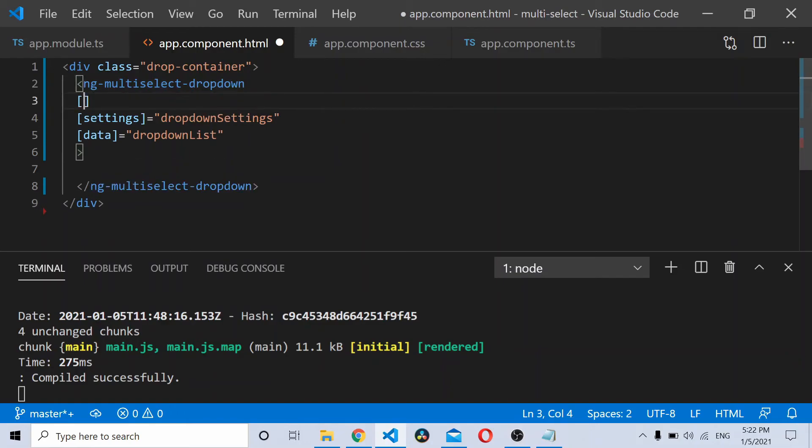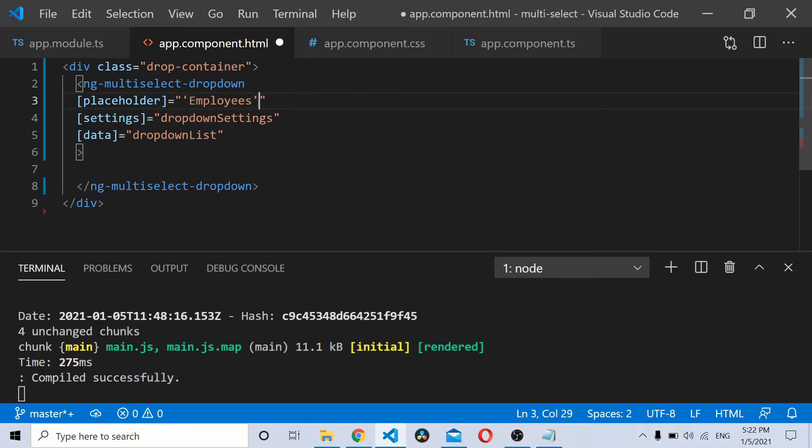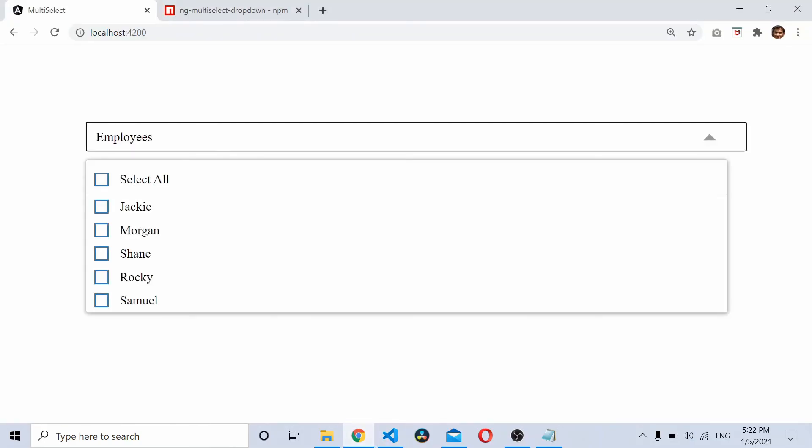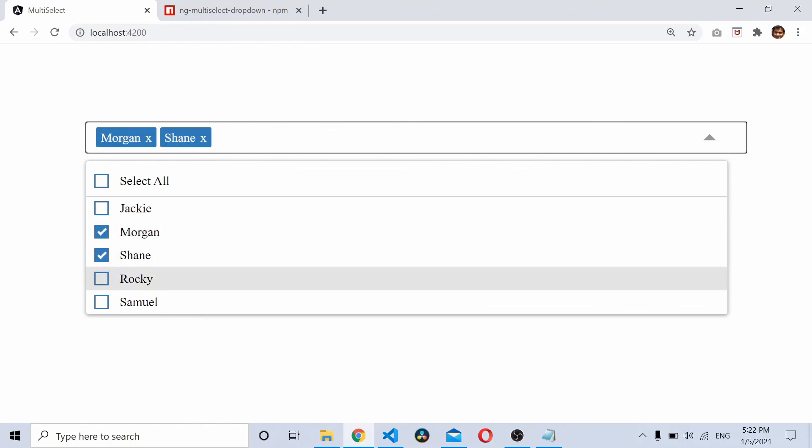Let's add a placeholder also. Save it. Run the file, save it, and here you have it. Select and select everything.